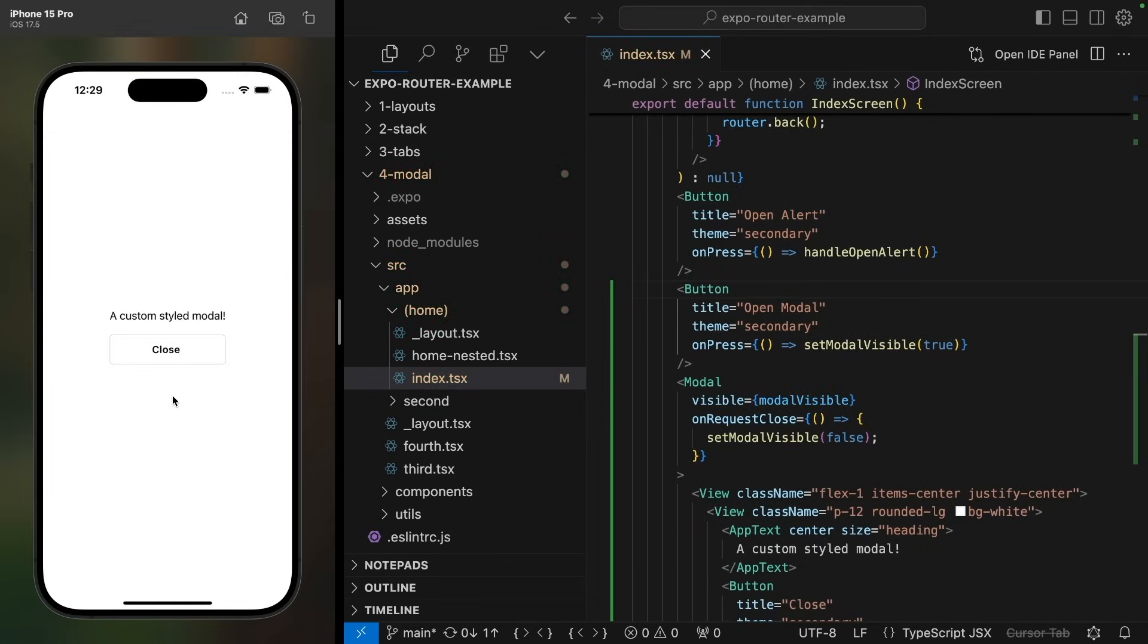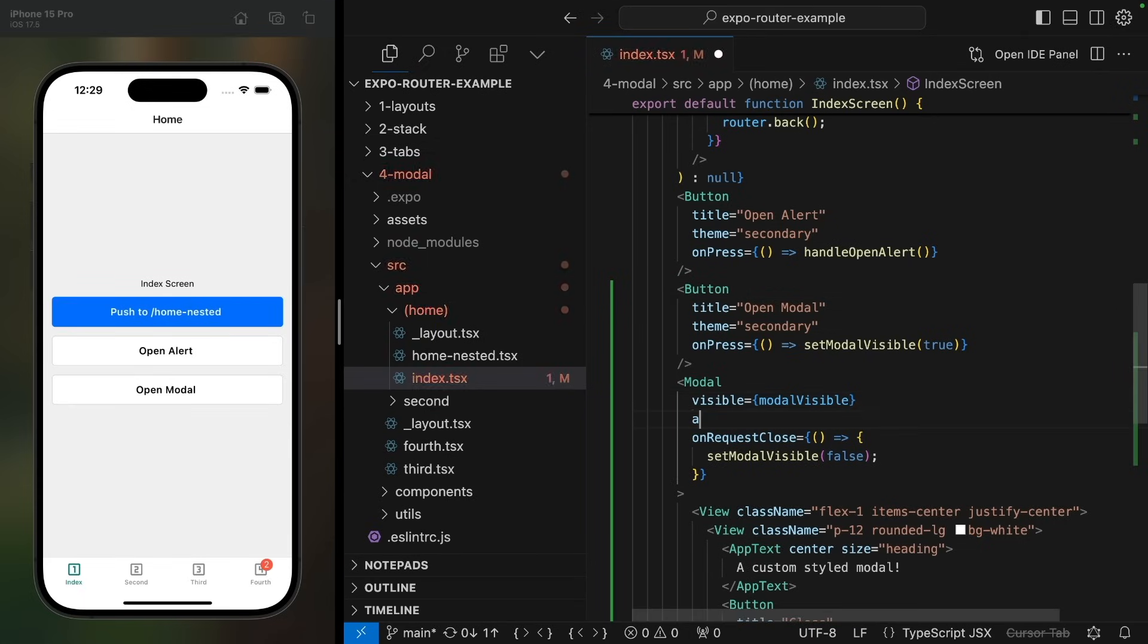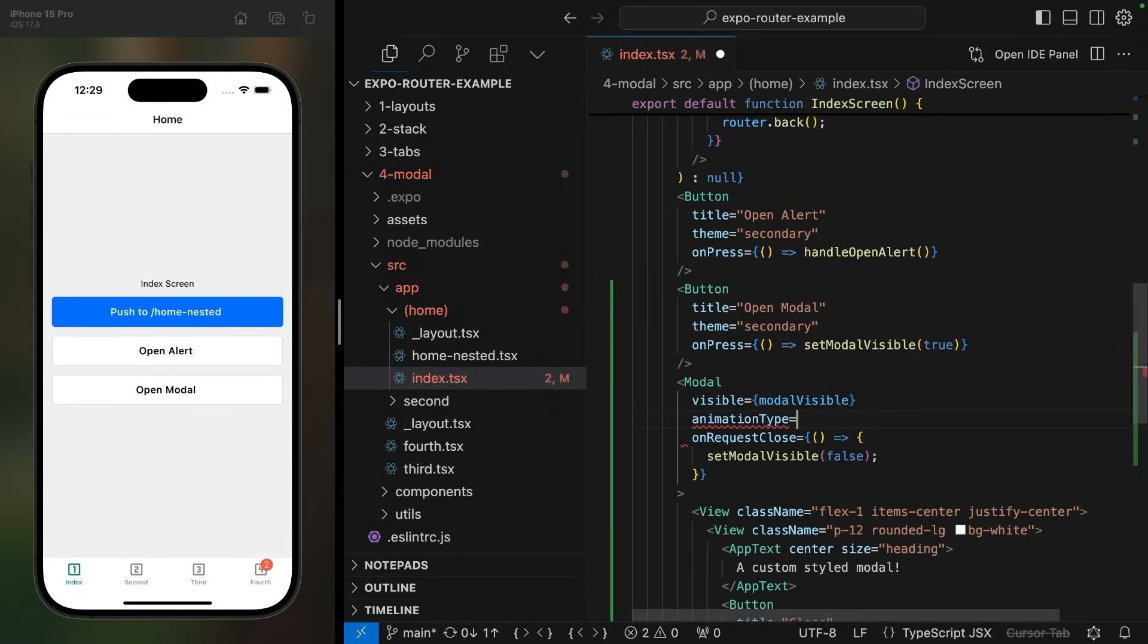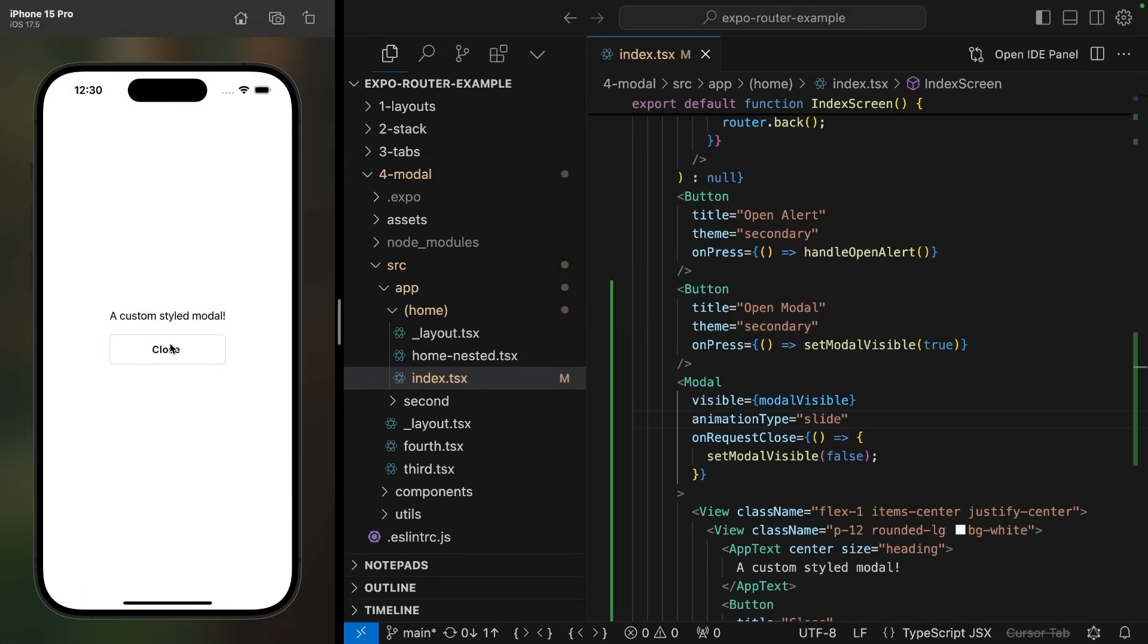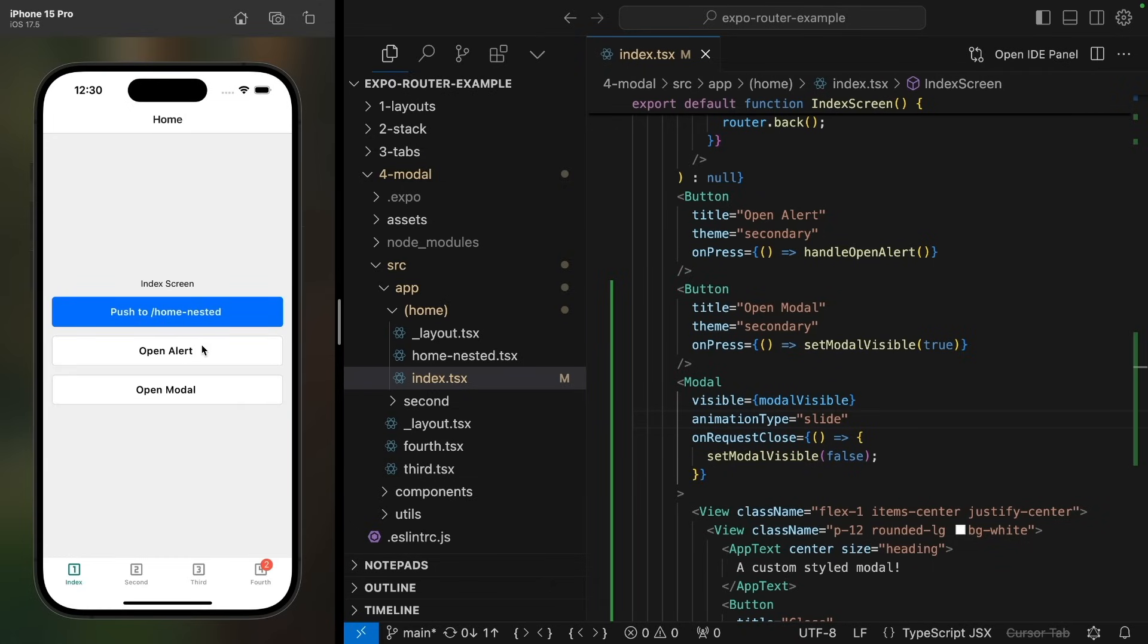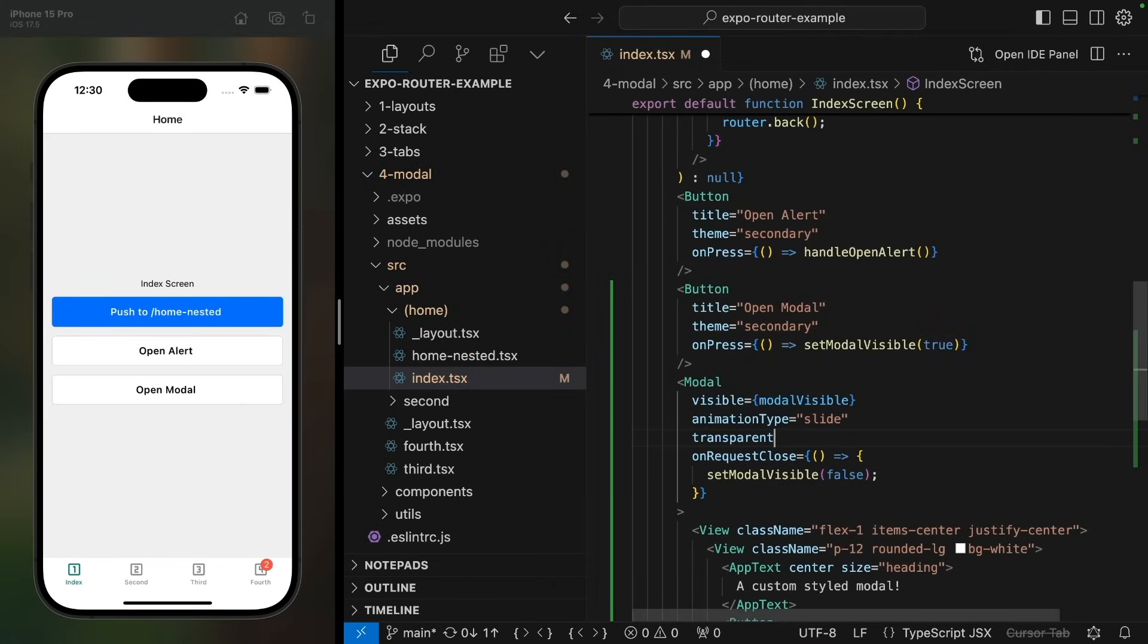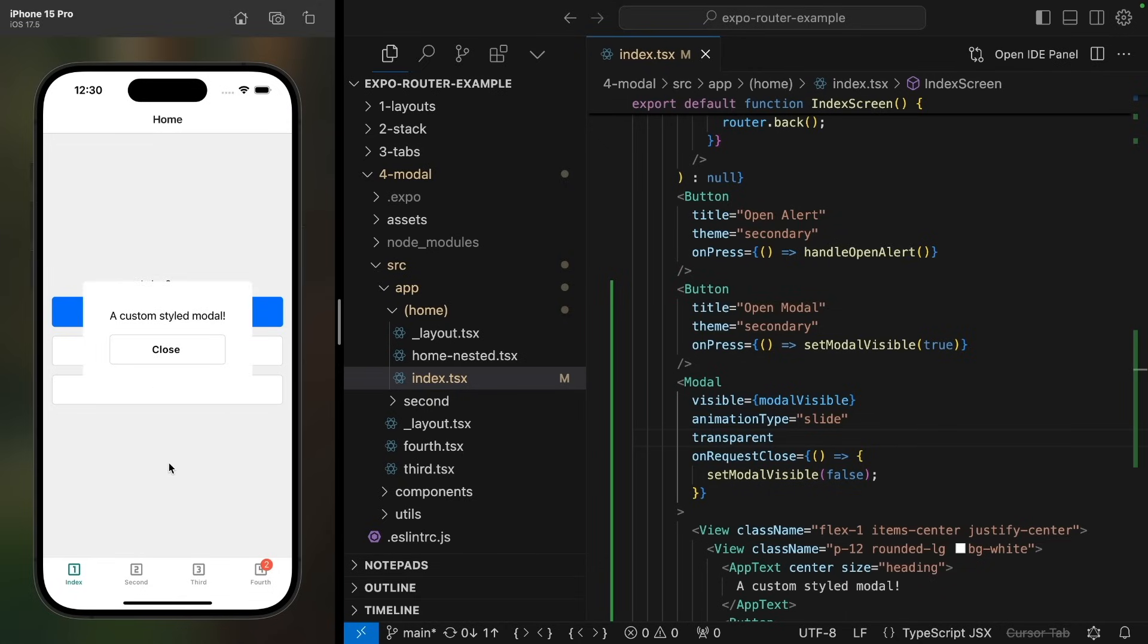So by default, we get this full screen modal with a fade animation. We can configure the animation type. For example, setting it to slide, we'll have the screen slide from the bottom. And by setting transparent to true, we can keep the rest of the app in the background visible.